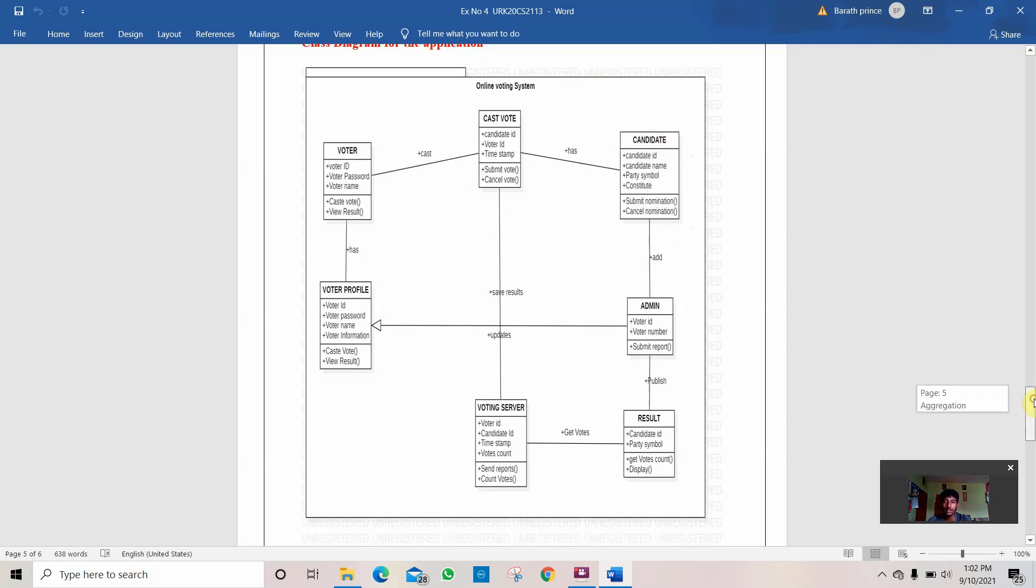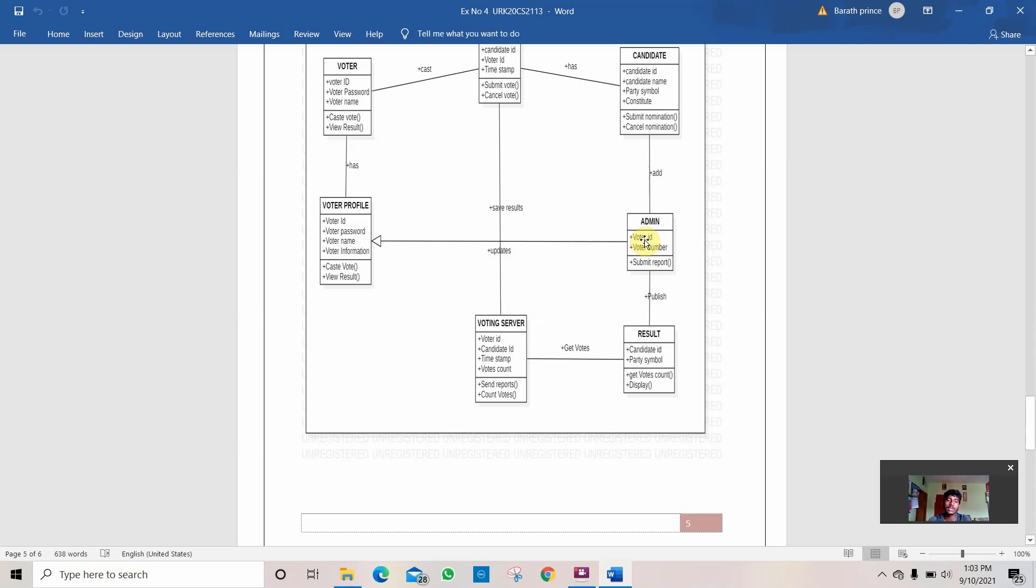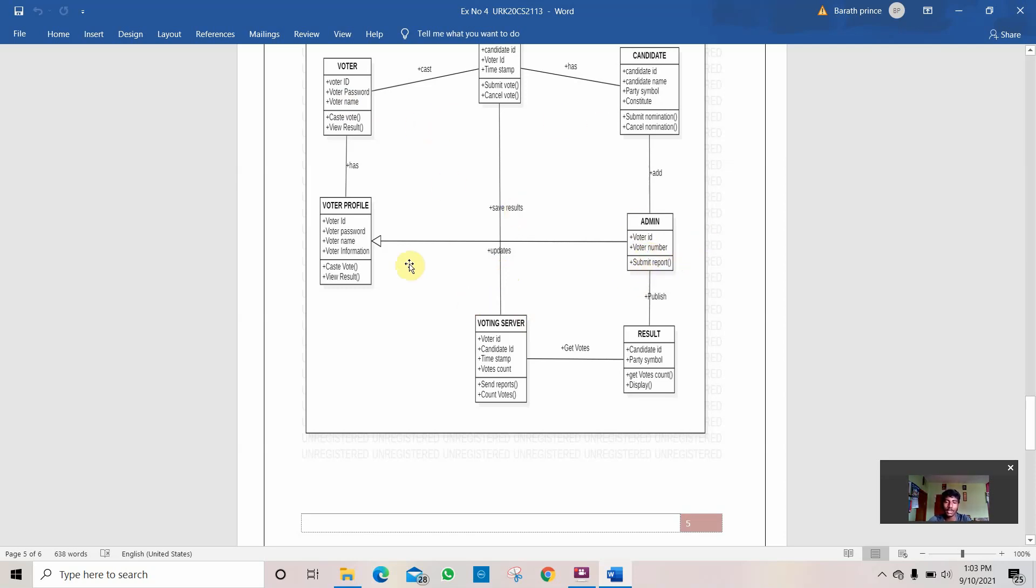So let's move on to the admin. The admin plays a main role here. The admin checks the voter ID and the voter number and gives the authentication for the voter whether he can vote or not. The only thing he can do is submit report, get data from the voter and candidate, and submit the report to the voter profile. If the voter profile is correct, the voter ID, password, name, and voter information are correct, then he is free to go to vote and view the result.